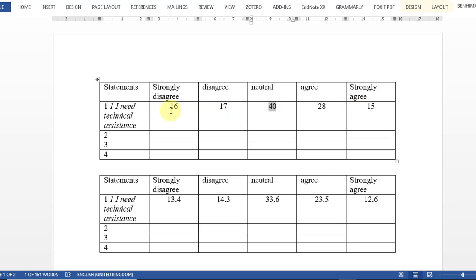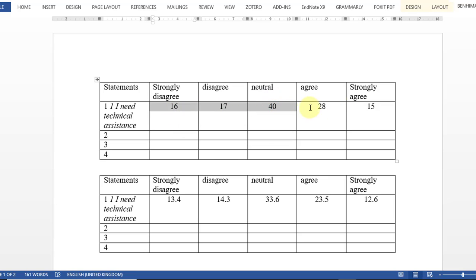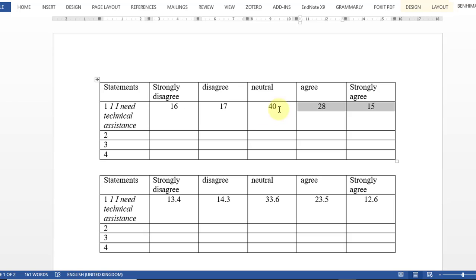So we have 16, 17, 14. So this side is higher than the other side, which means that the majority - the central tendency measure of dispersion - we can state that the majority of students are neutral with regard to the need for technical assistance. So this is, as I told you, the first way.